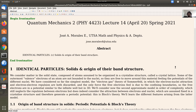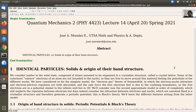Last time we started this discussion about solids with the free electron gas model of Sommerfeld, where essentially there are no potentials among electrons or between electrons and nuclei considered — the only constraint is the boundary. Now we're going to still neglect the repulsion between electrons, but we will consider the attractive interaction between electrons and nuclei.